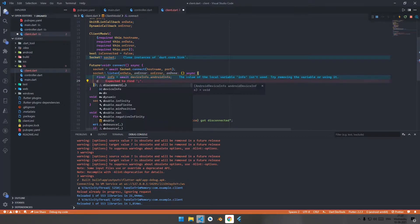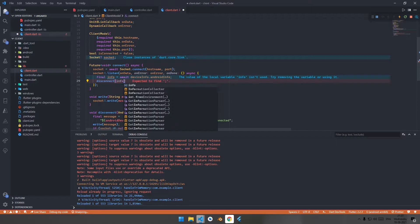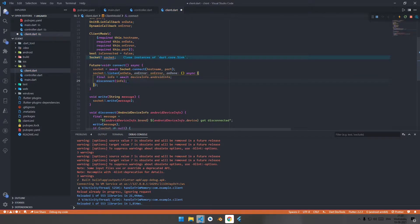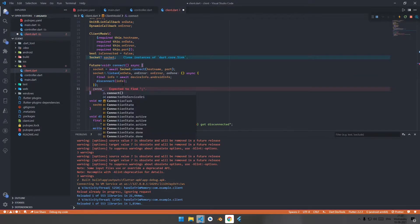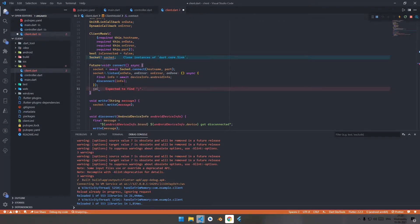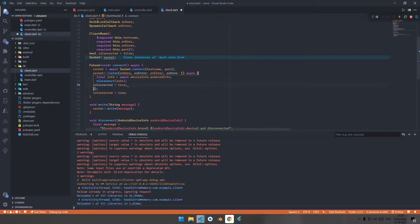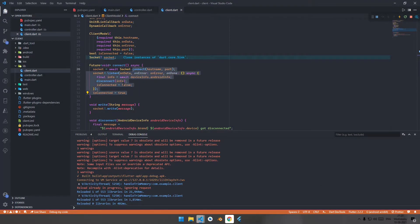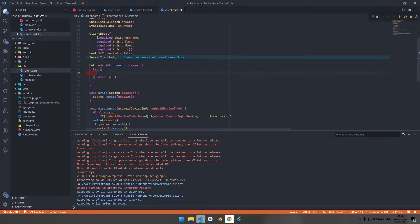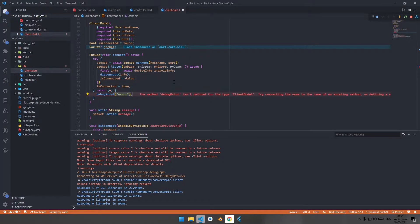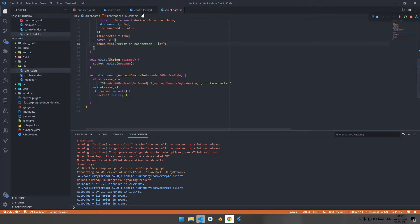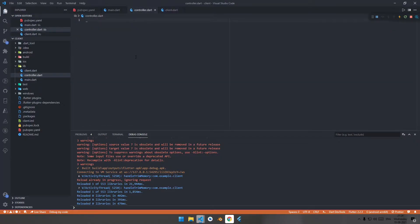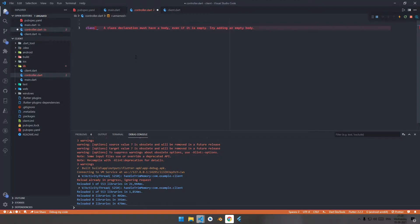In the connect function, pass disconnect and the device info. After connecting, set isConnected to true. When done, update isConnected to false. Wrap this under a try-catch, add a debug print for the error statement, and import material.dart.